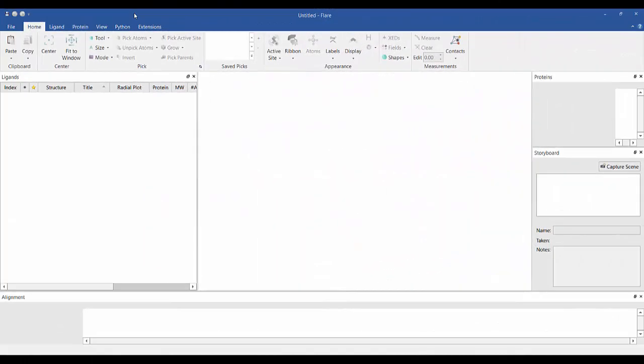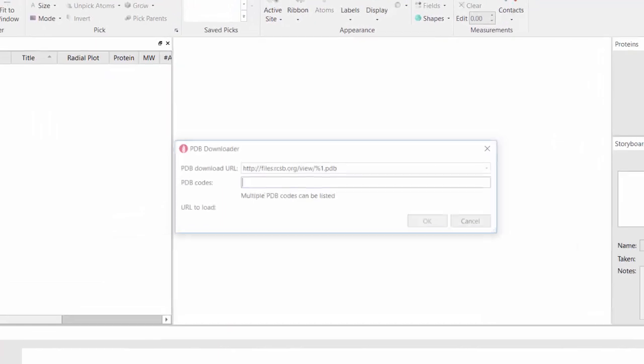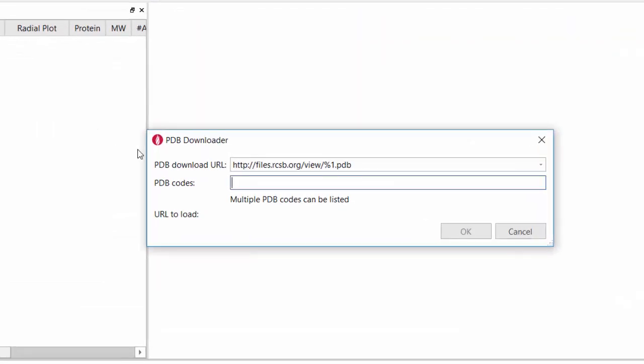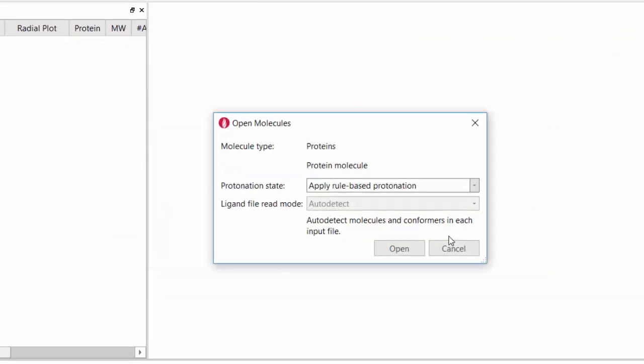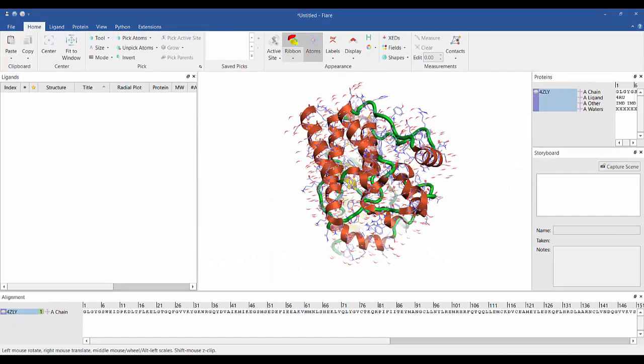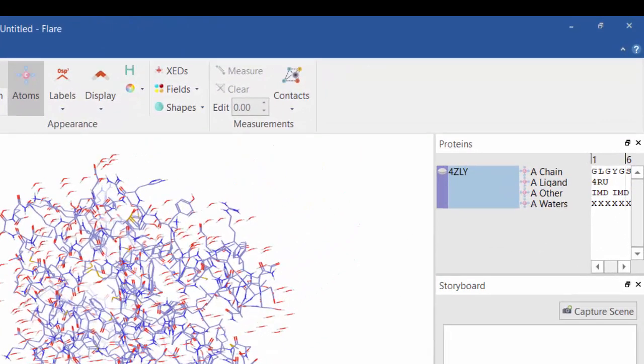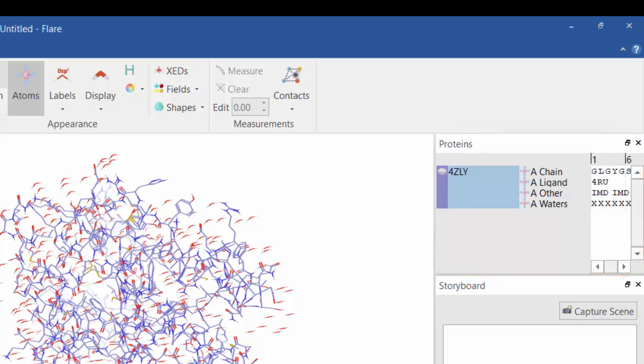Loading a protein-ligand complex is easy. Either browse to a file you have saved locally or download a file directly from the protein databank. The different parts of the protein—specifically chains, ligands, waters, and cofactors—are listed in the protein table.